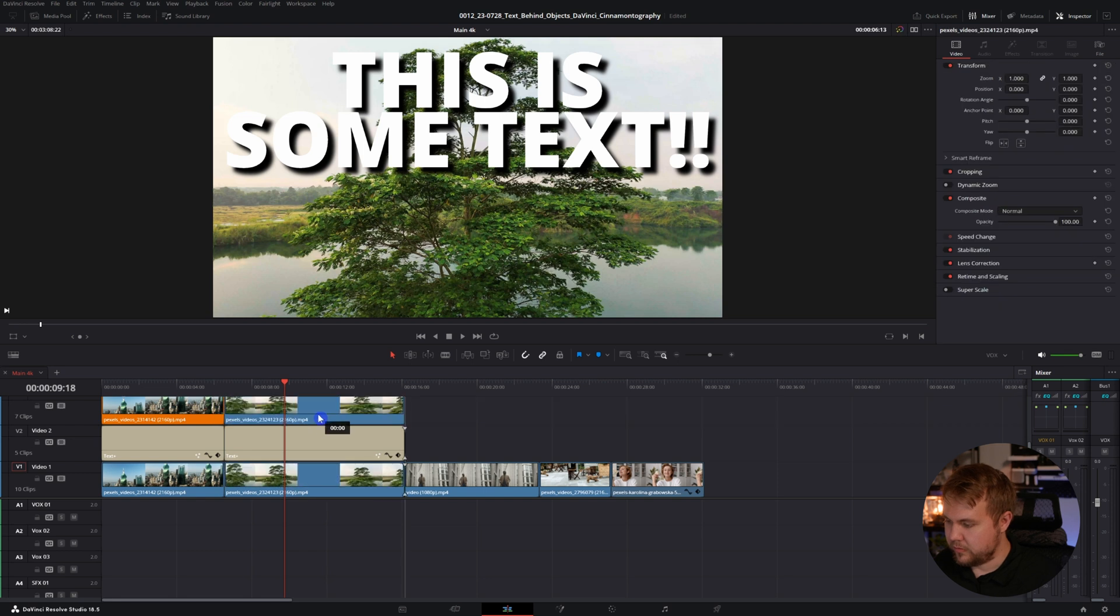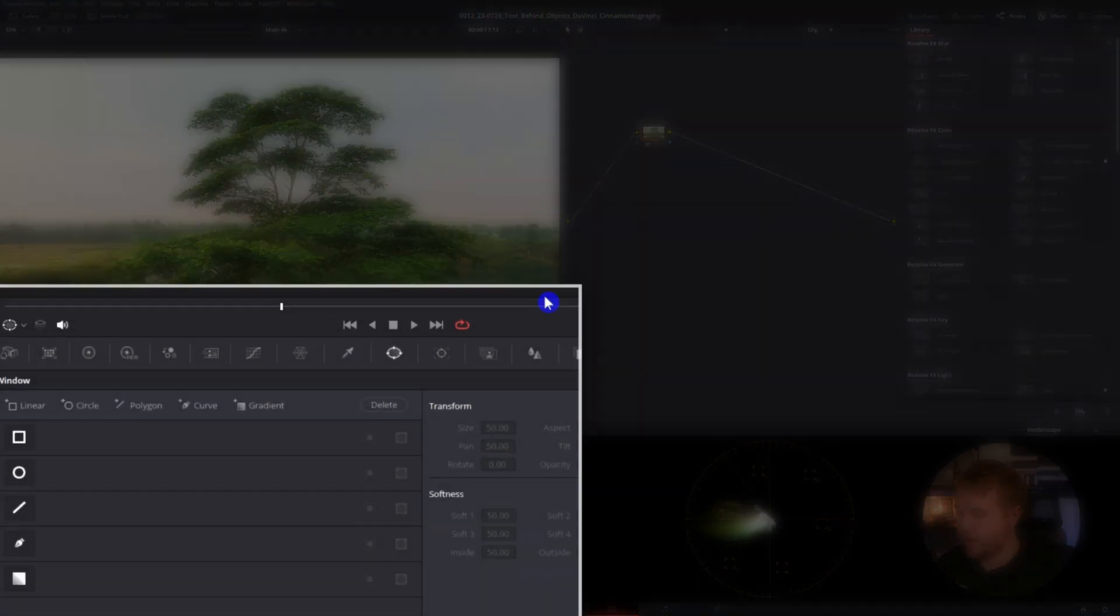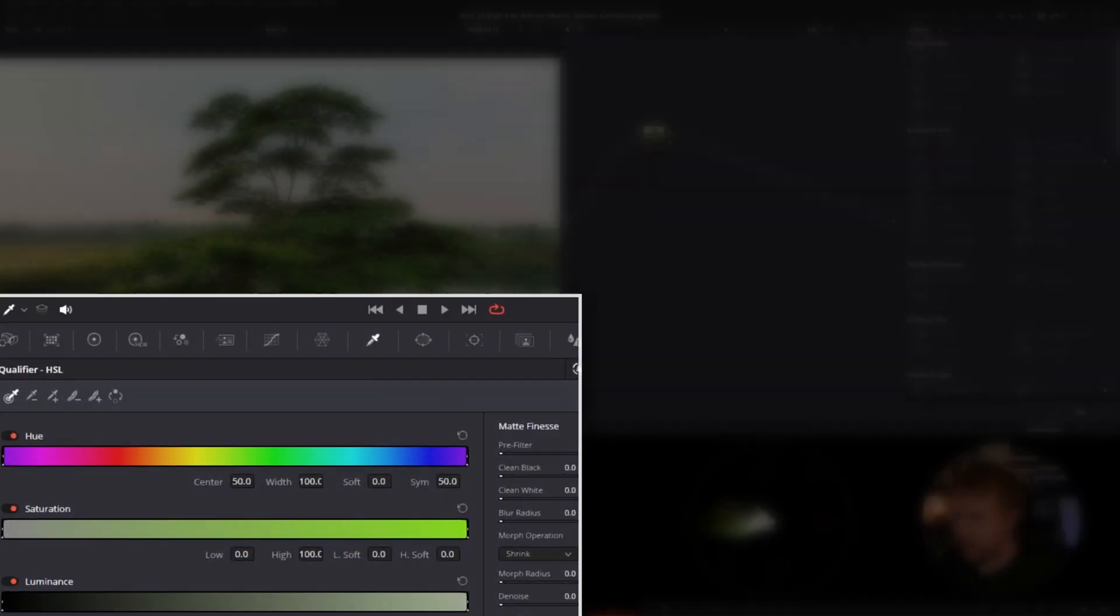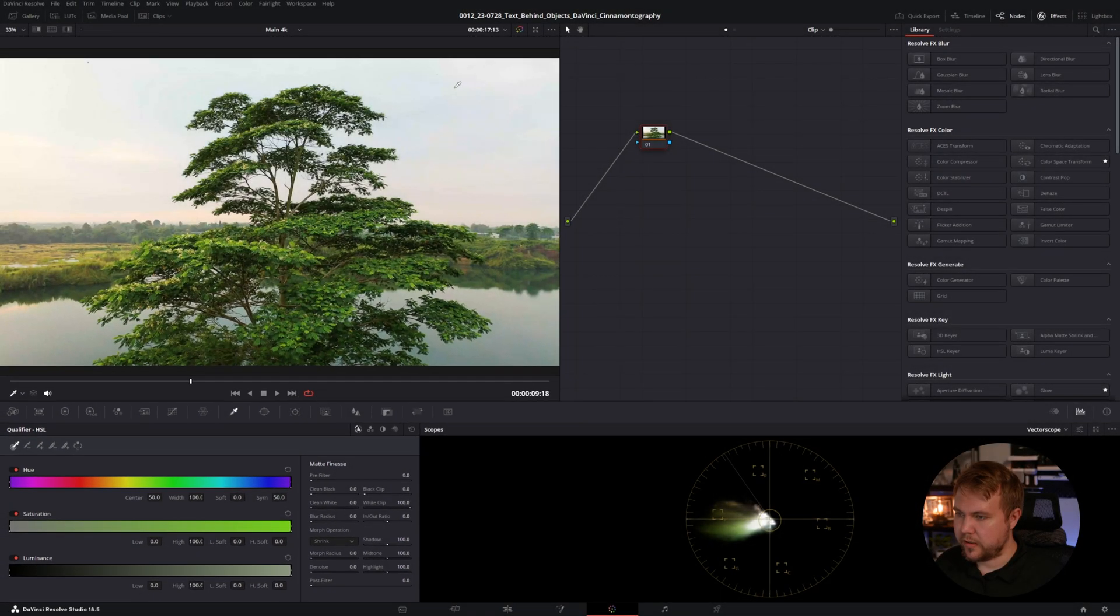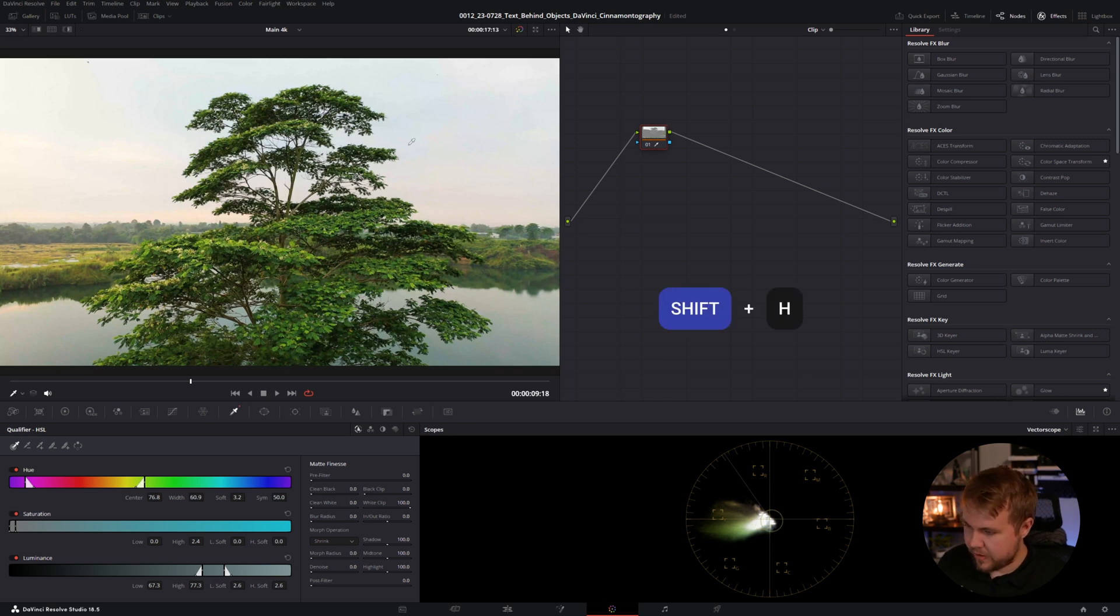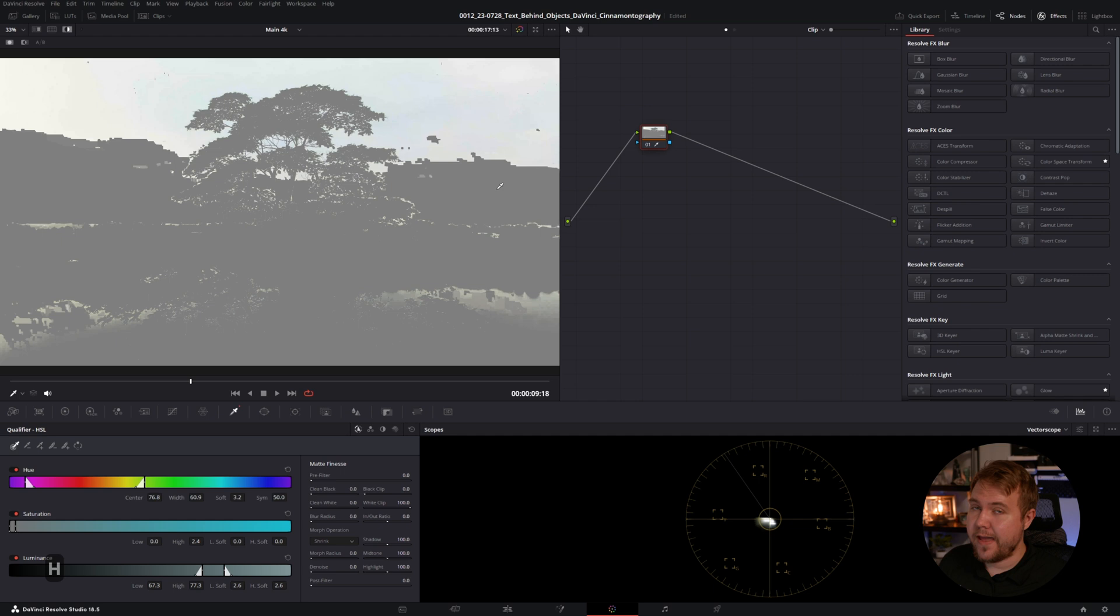I'm going to duplicate on top and come back into the color page. Now on the color page, we'll go over to our qualifier and just click on the sky. You're not going to notice anything. All you have to do is hit shift H and you can see everything that it's selected. And it looks like crap.